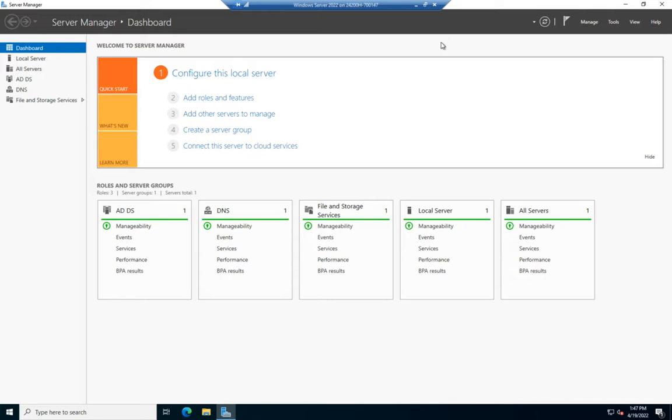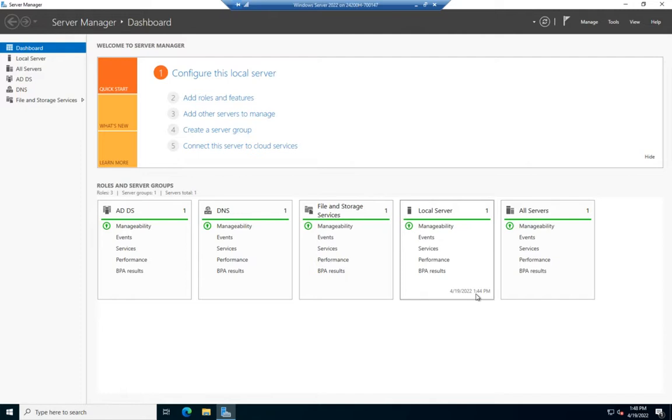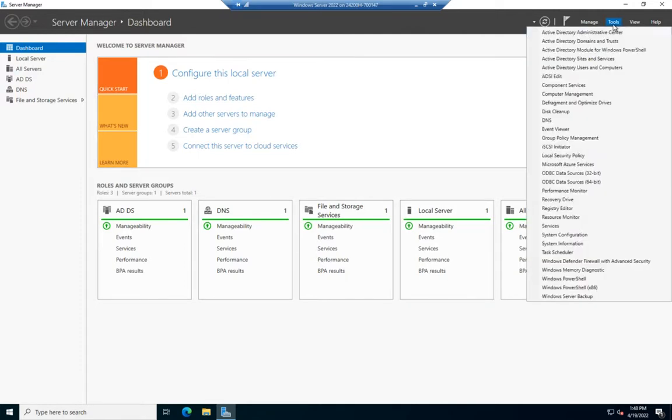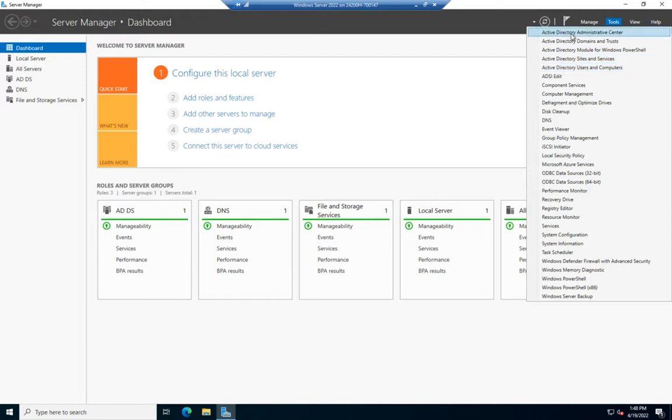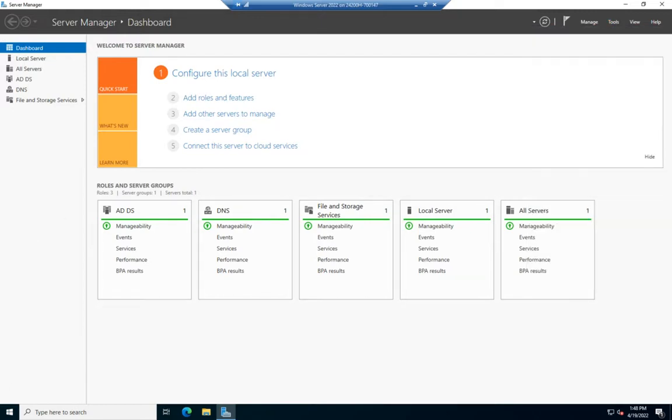We use something called a managed service account. The managed service account is managed by the operating system and automatically updates the password in accordance with password policies. It's much more secure, but I can't create it using Active Directory Users and Computers or the Administrative Center. I need to create it in PowerShell.